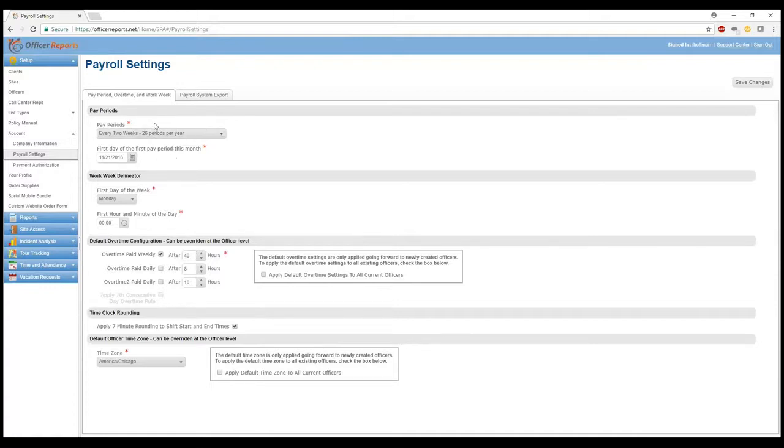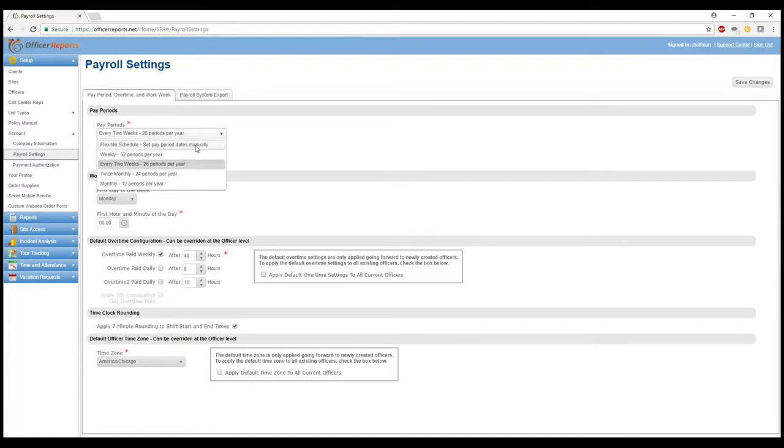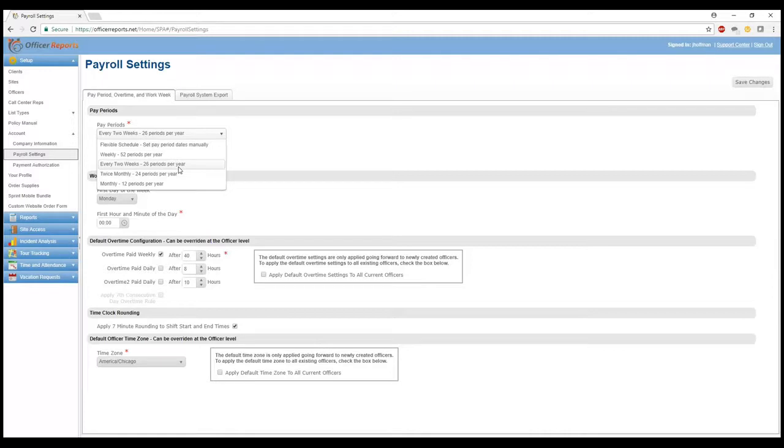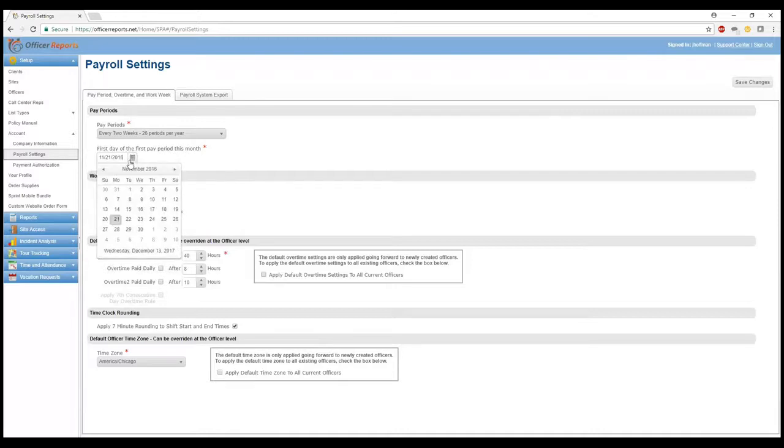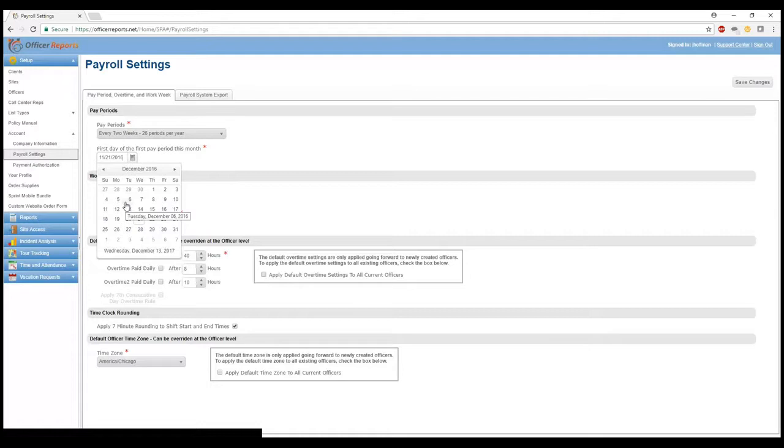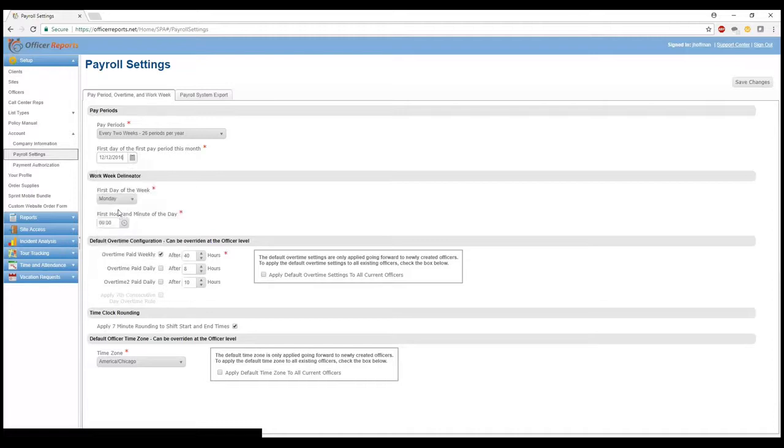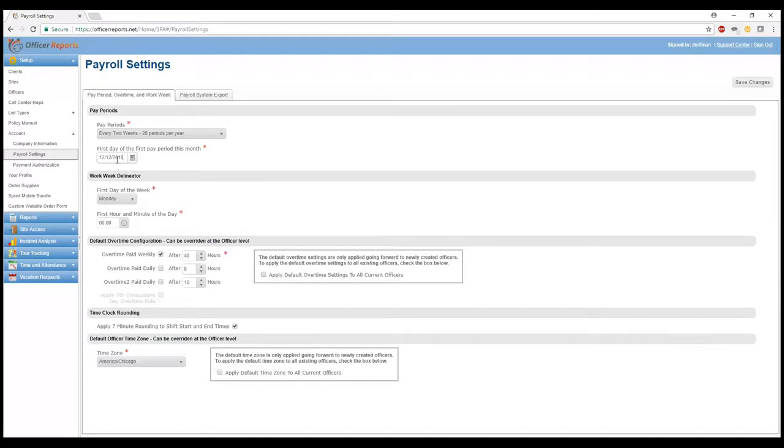So your pay period, you've got several options. You've got a flexible schedule where you can select when you run the export to what dates the payroll period is weekly, so 52 periods per year. Every two weeks, which is generally standard, 26 periods per year, twice monthly, or even monthly payroll options. So the first day of the first pay period for this month, go ahead and select this here as being December the 12th there. So the first day of the week for the payroll period, we want to make sure that it lines up with the first day of the payroll period for this month. So Monday here.